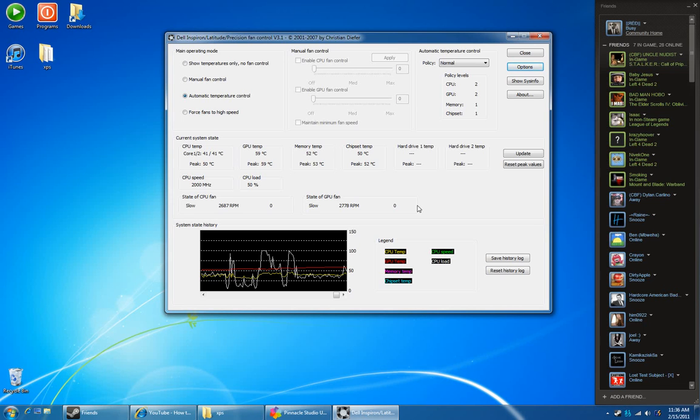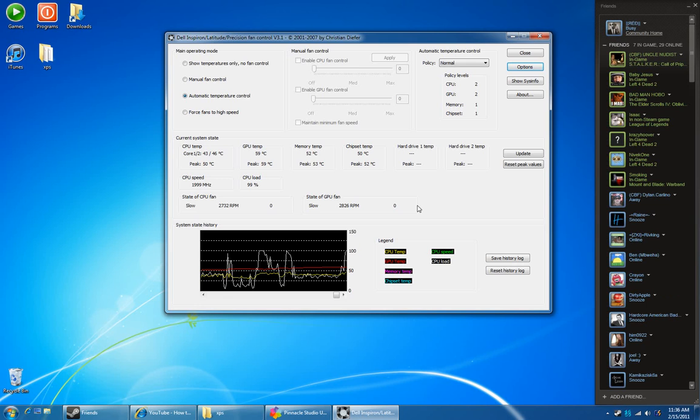Hey YouTube, this is an update to my previous fan control video. I've made a few small changes and I'd just like to share them with you.